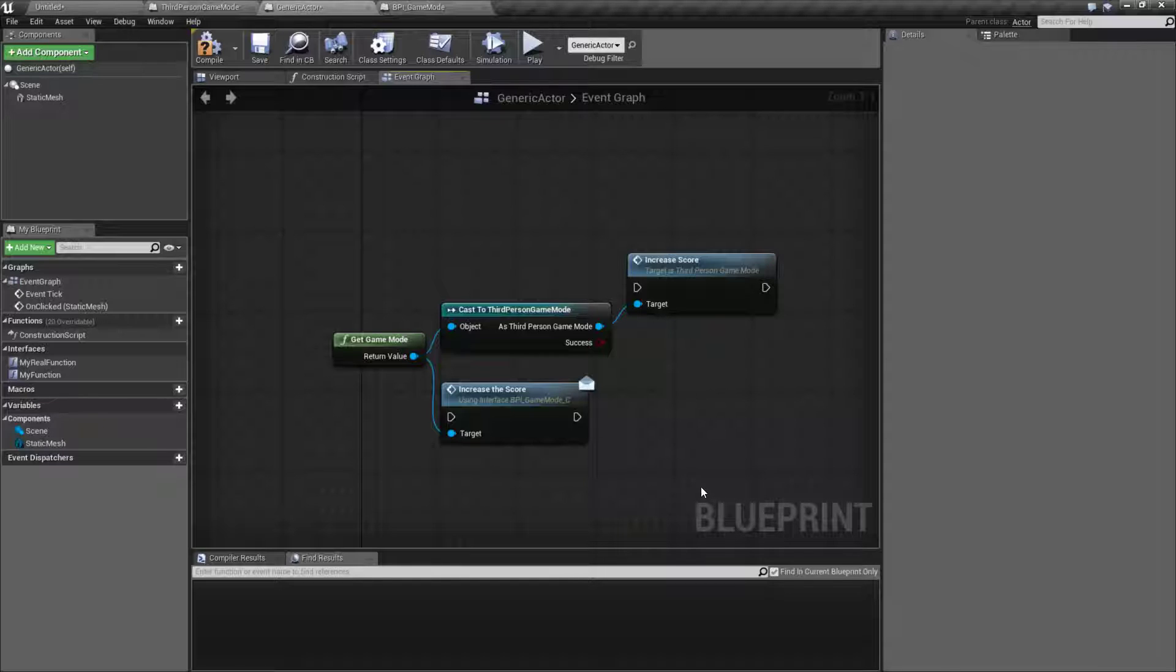Those are just some random things that hopefully you'll get some use out of and will help make your game jam easier and quicker, and your iteration over your project more fun and actually work in the case of the mouse click.